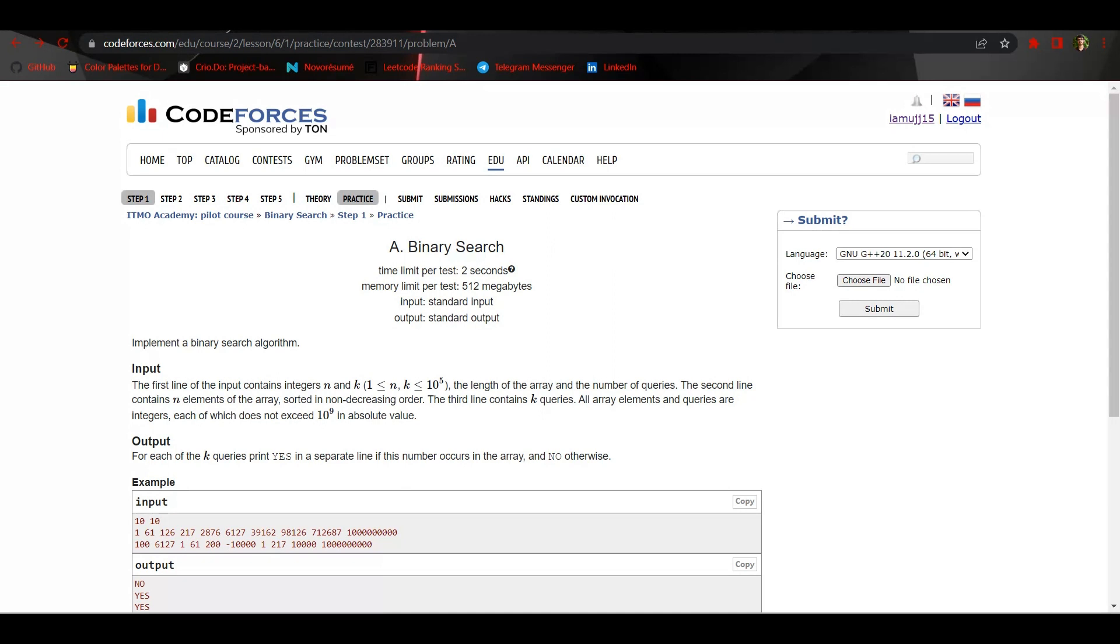The queries can have values up to 10 to the power 9, which actually means the values in the queries can be from negative 10 to the power 9 up to positive 10 to the power 9.